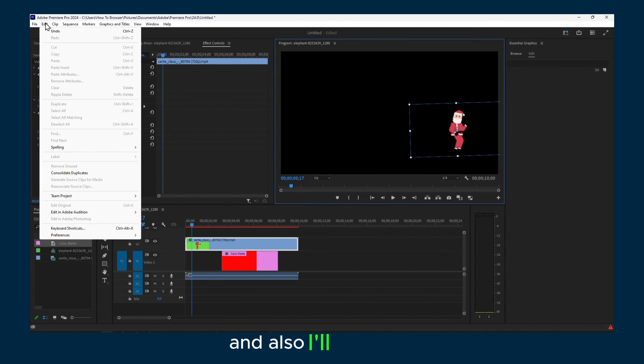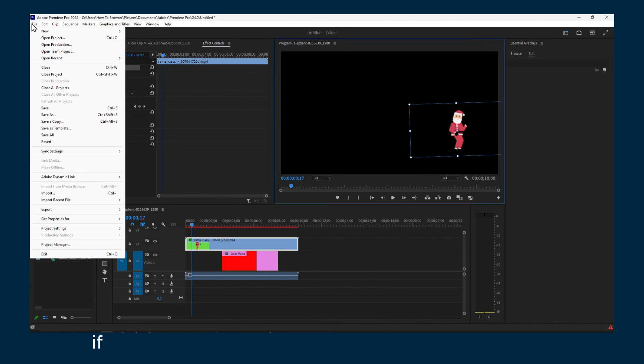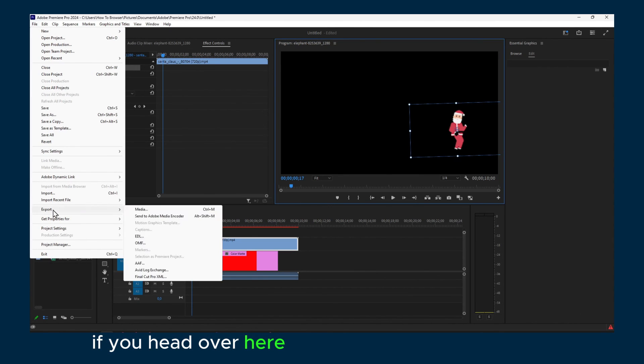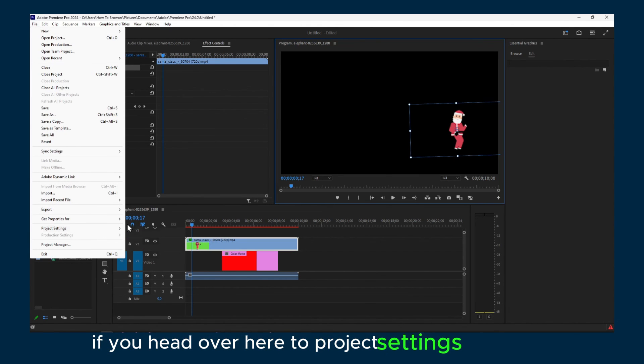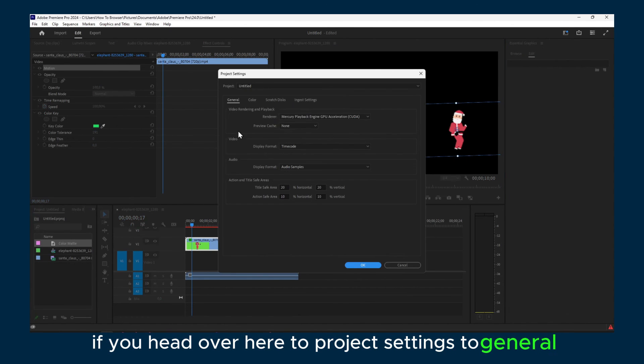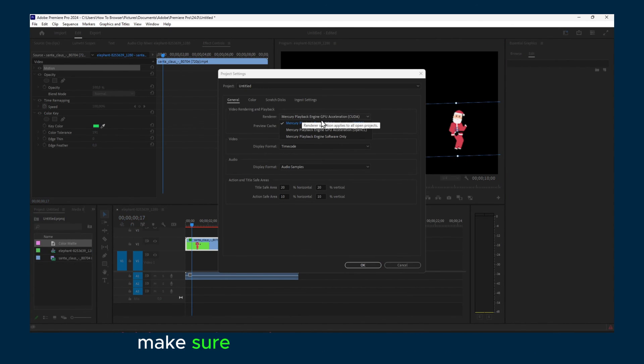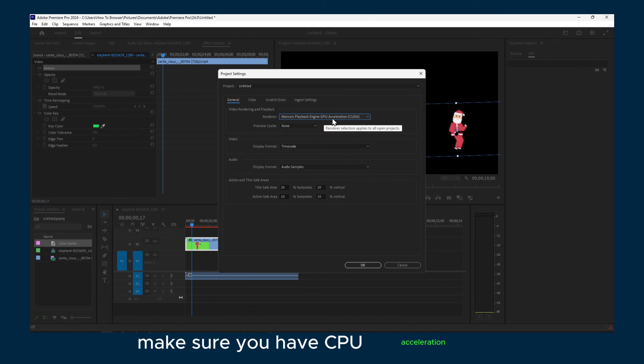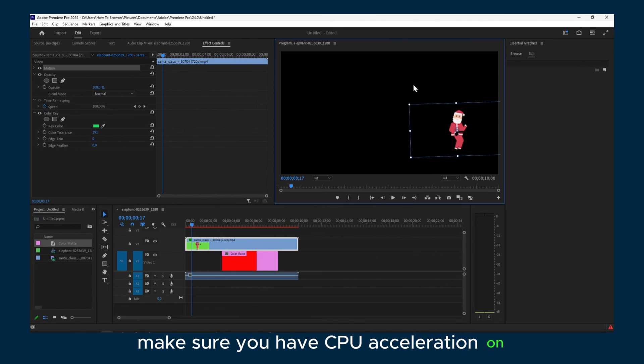And also if you head over here to Project Settings to General, make sure you have CPU acceleration on. And I'll definitely change everything on.